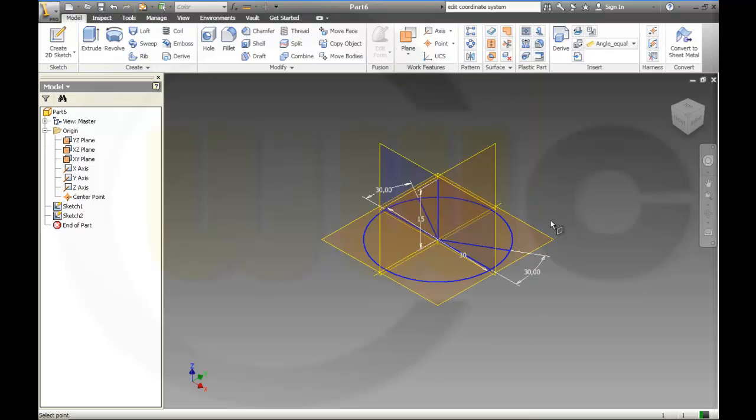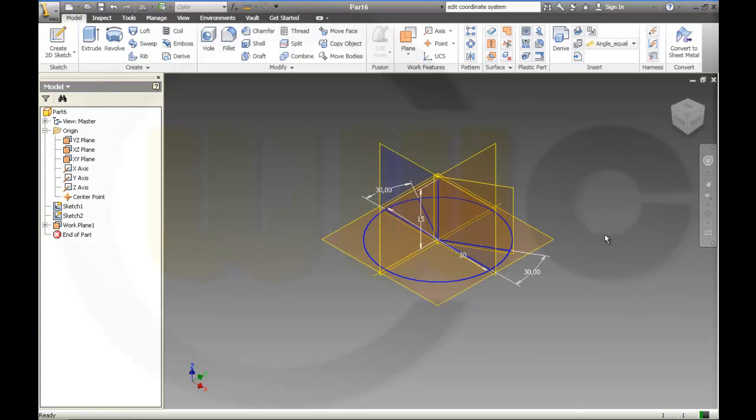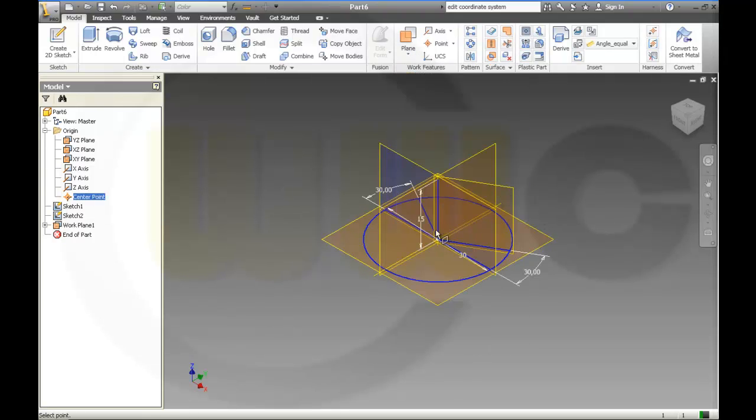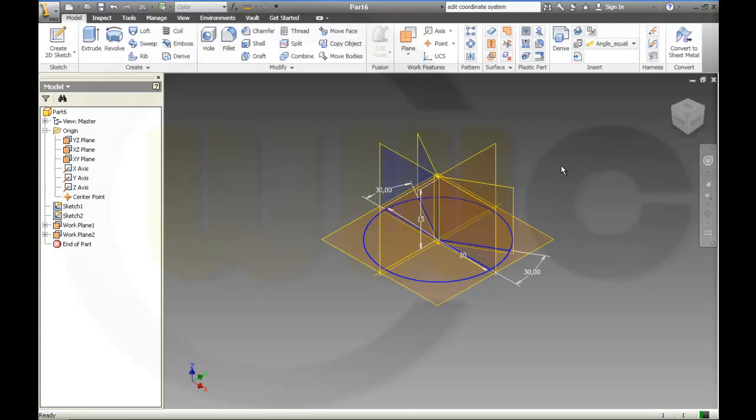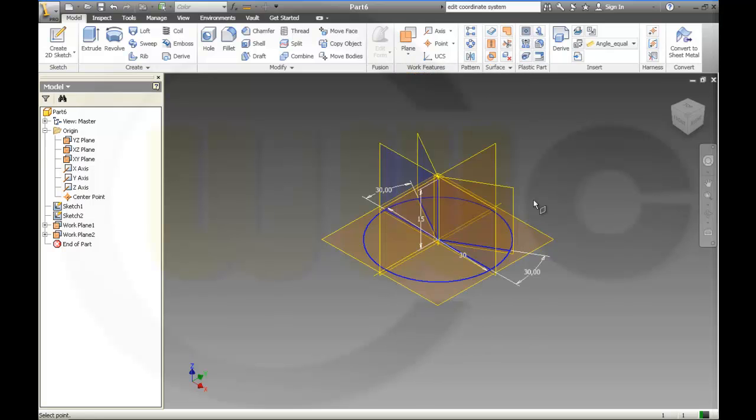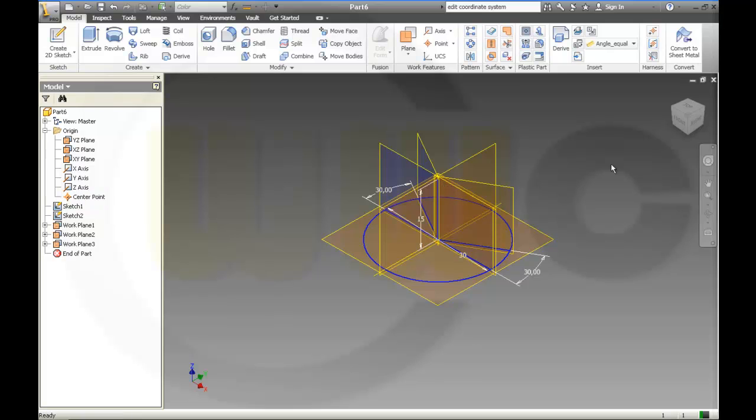So I will go for this plane, and again three points. Another one. And again three points. Okay.